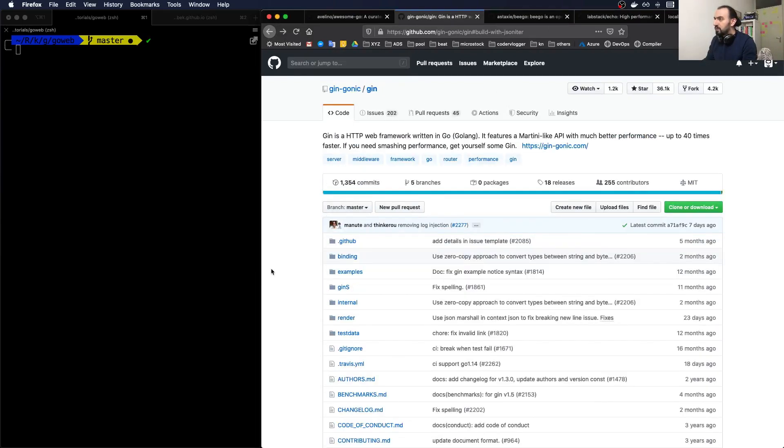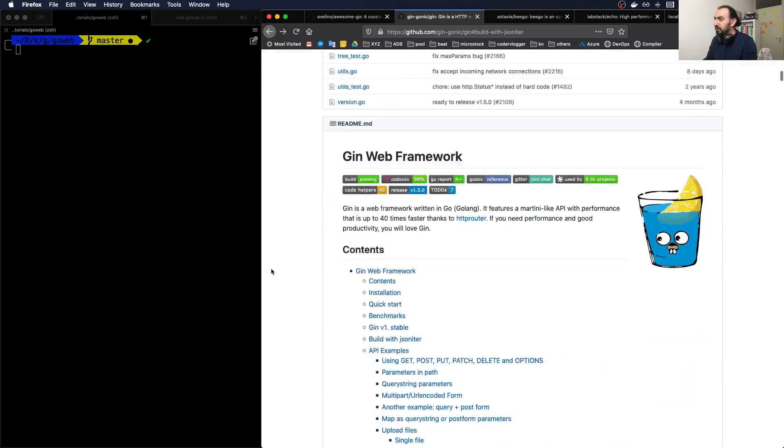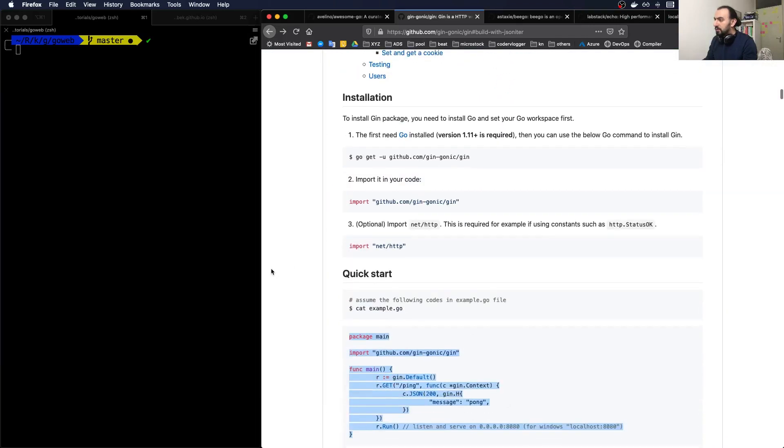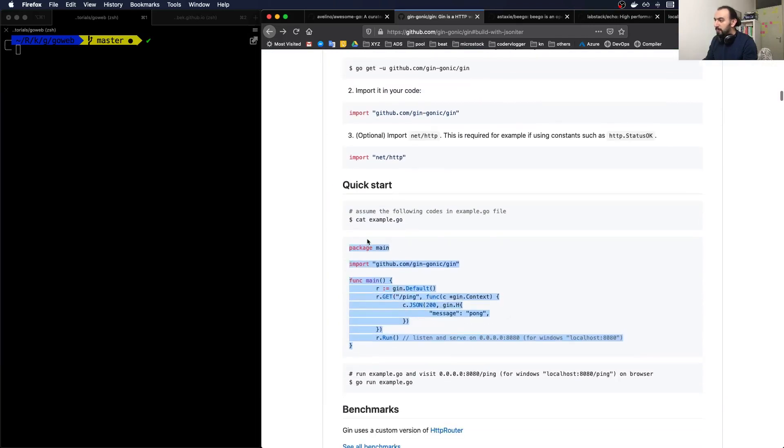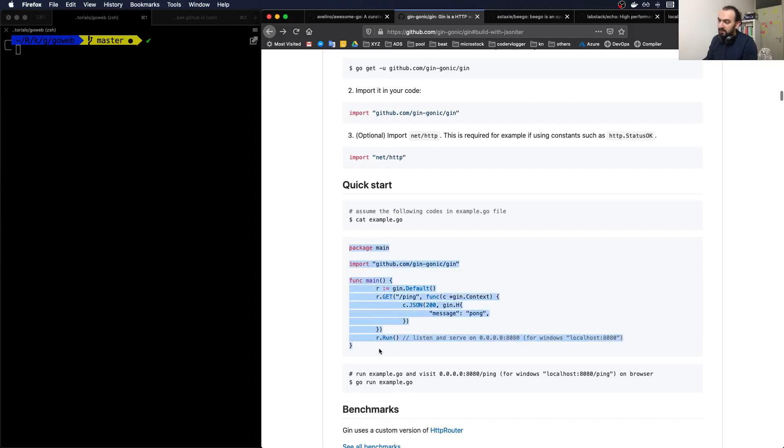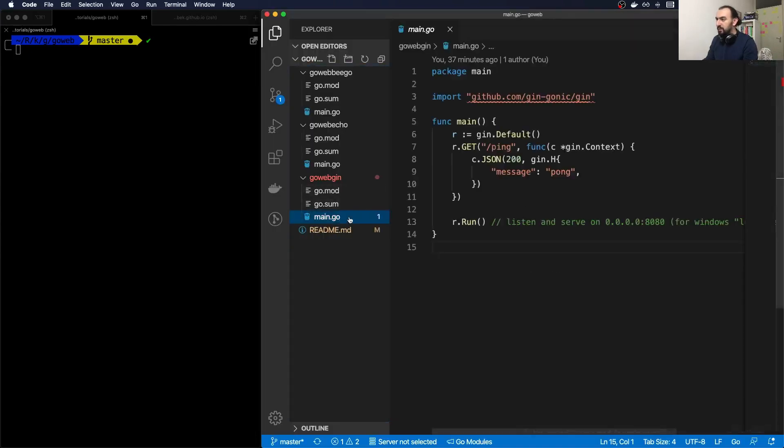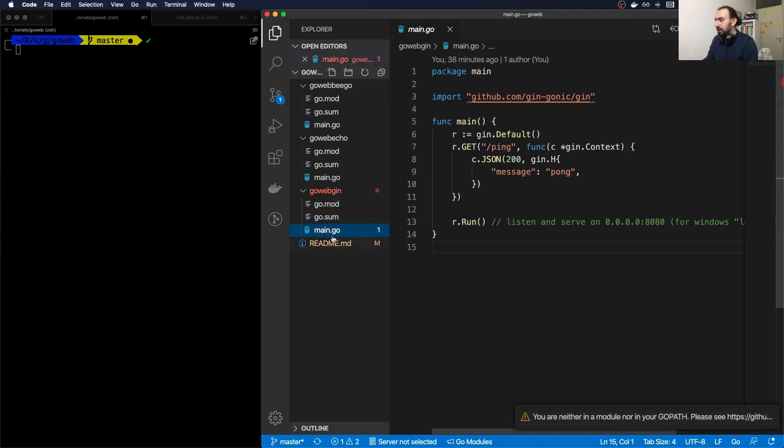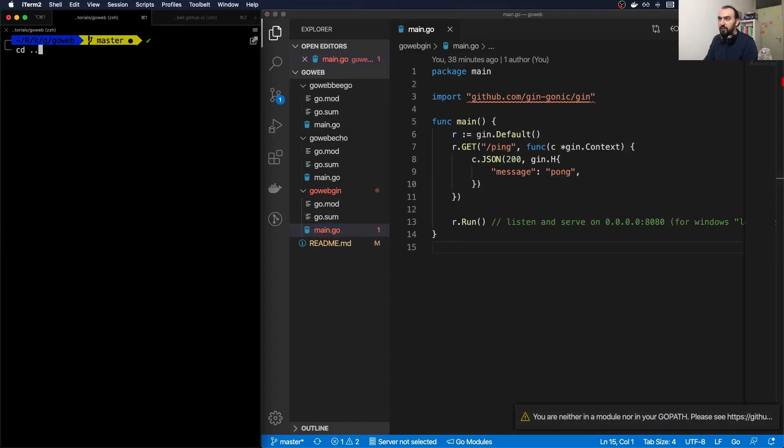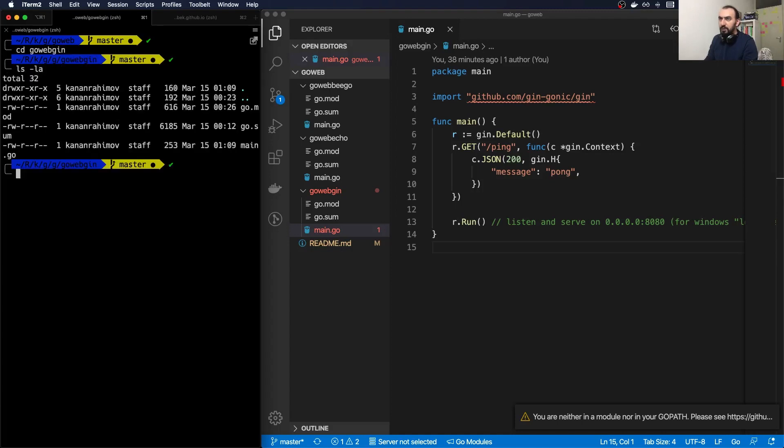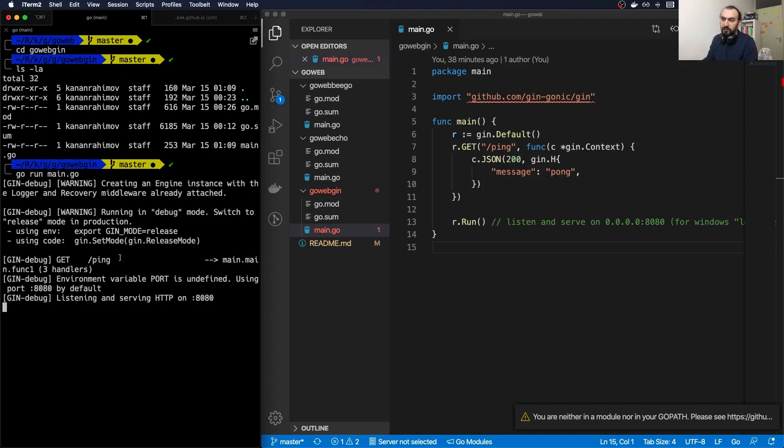Now let's go through each of them. First will be Gin, which is the most popular one. That's what they have as a very basic start. I have the same here. Let me start it on my terminal, so I will go to go-web Gin and run go run main.go. This will start my web server on port 8080.